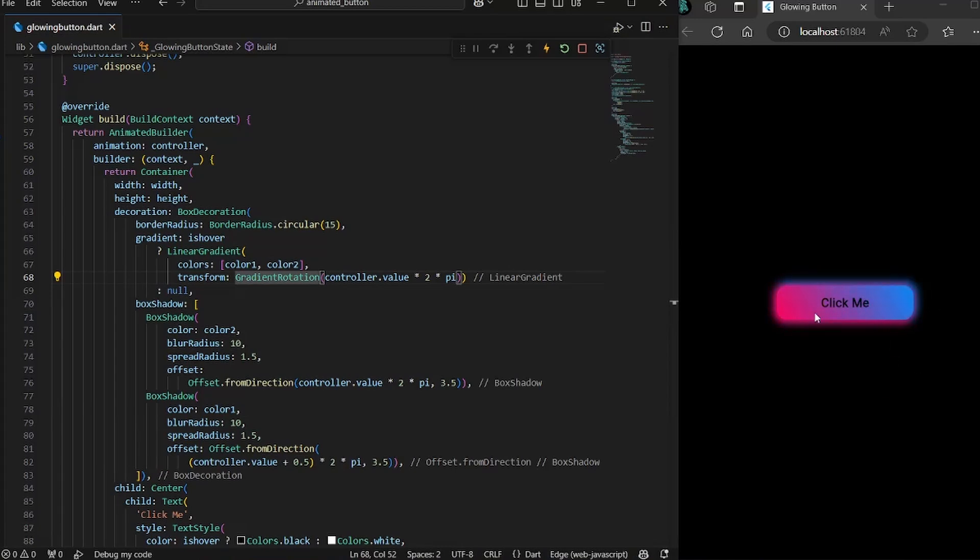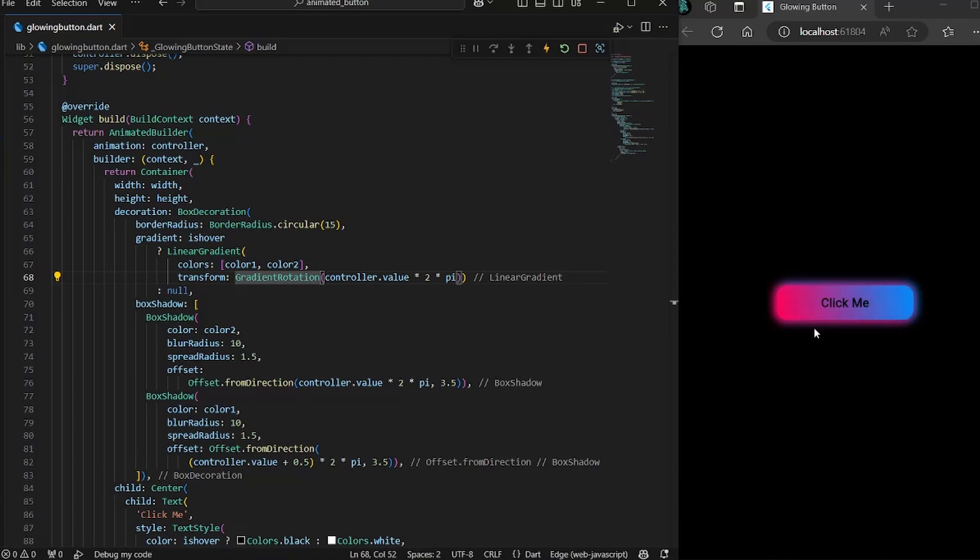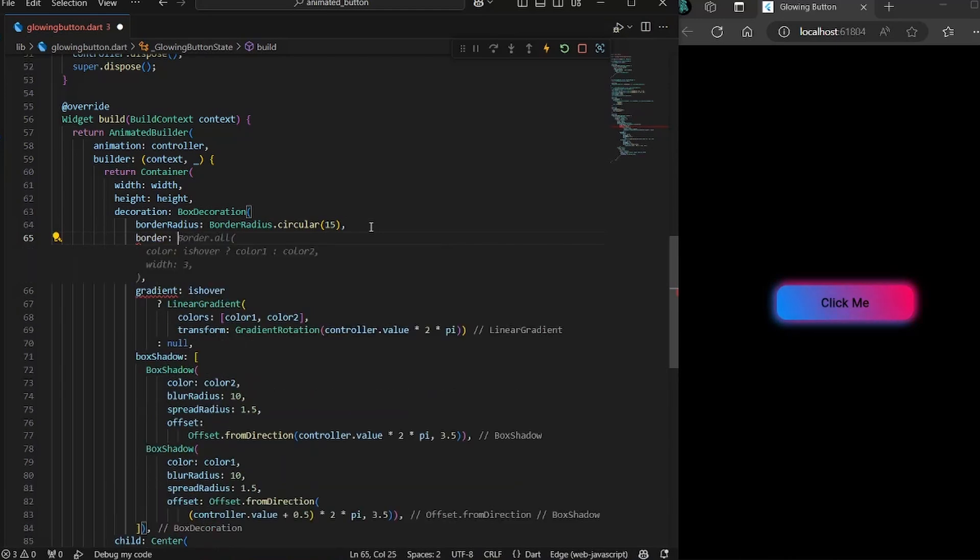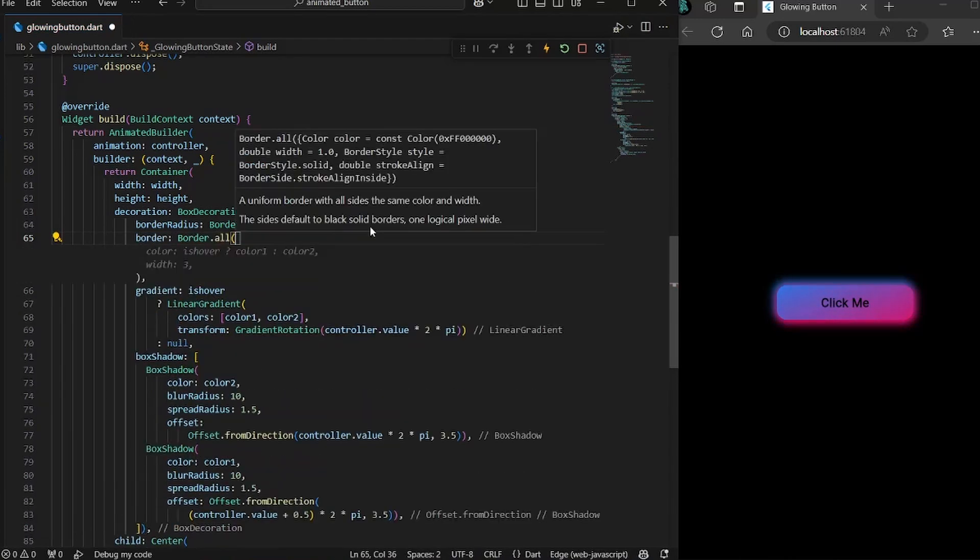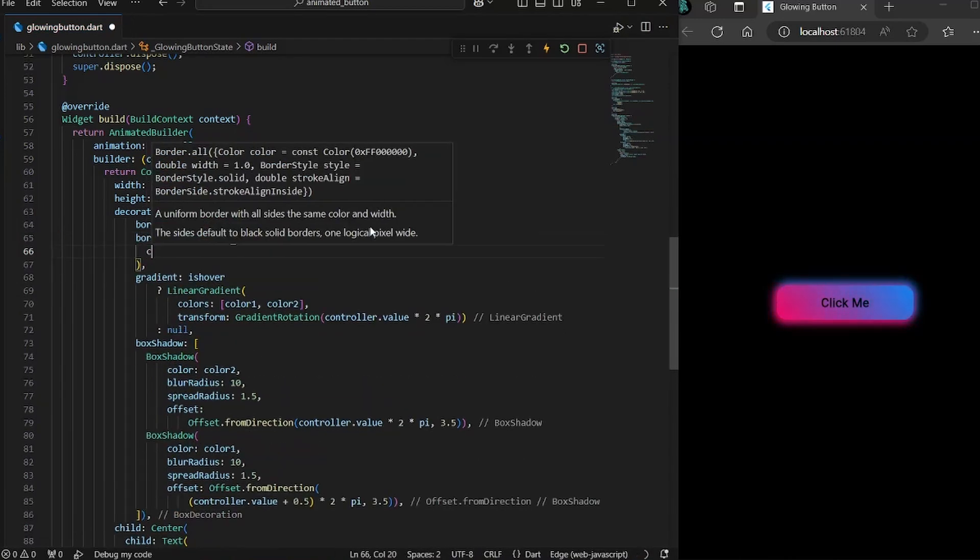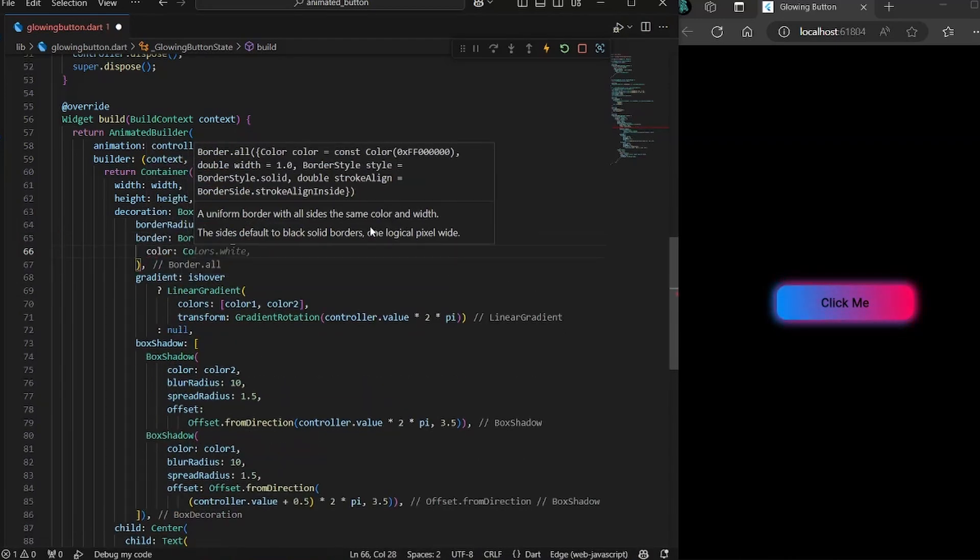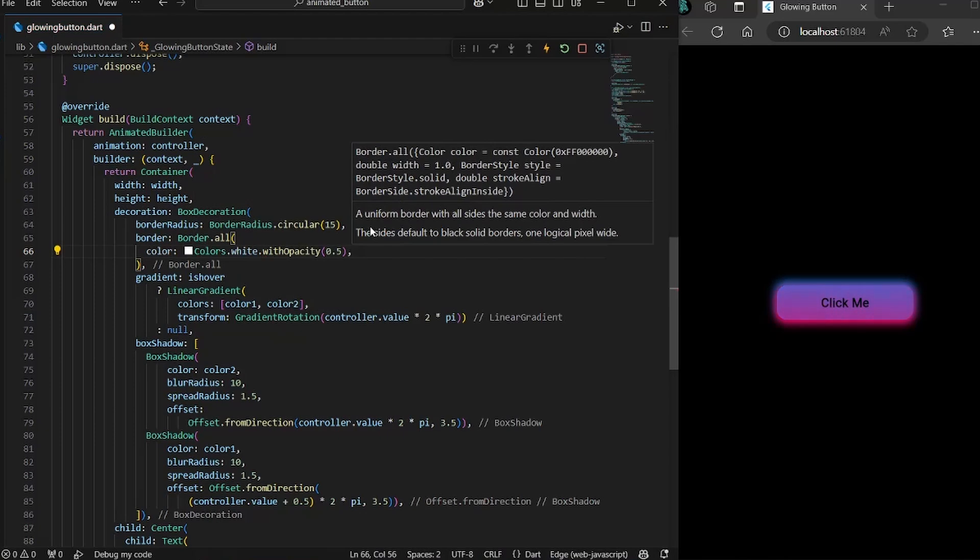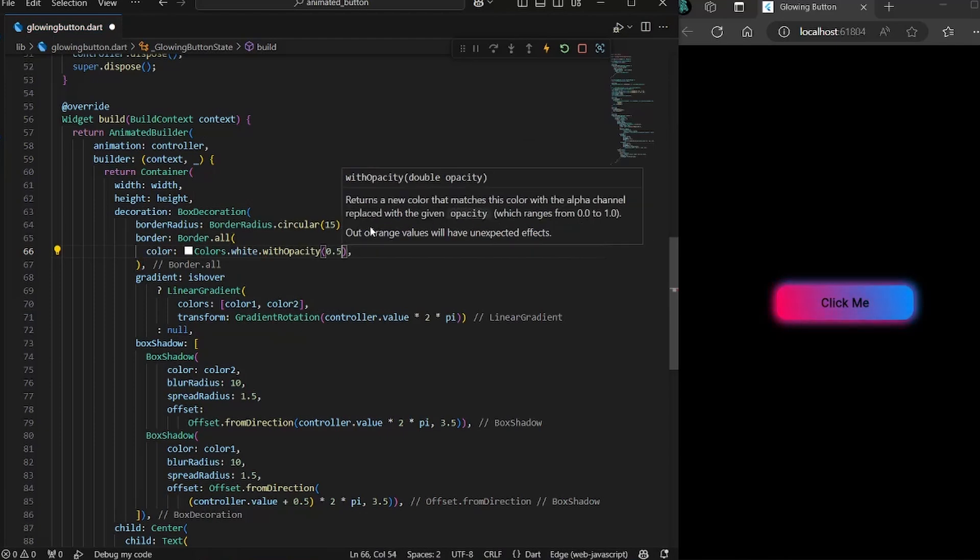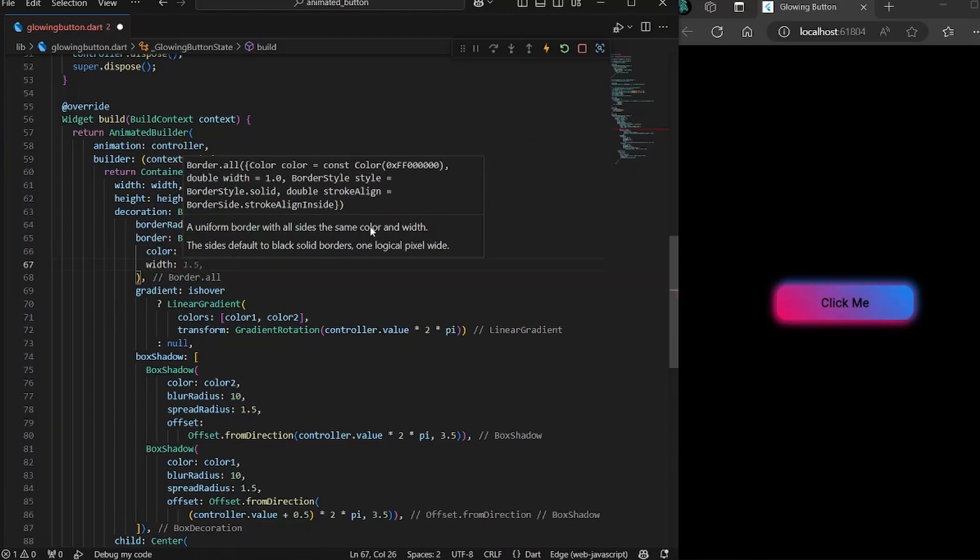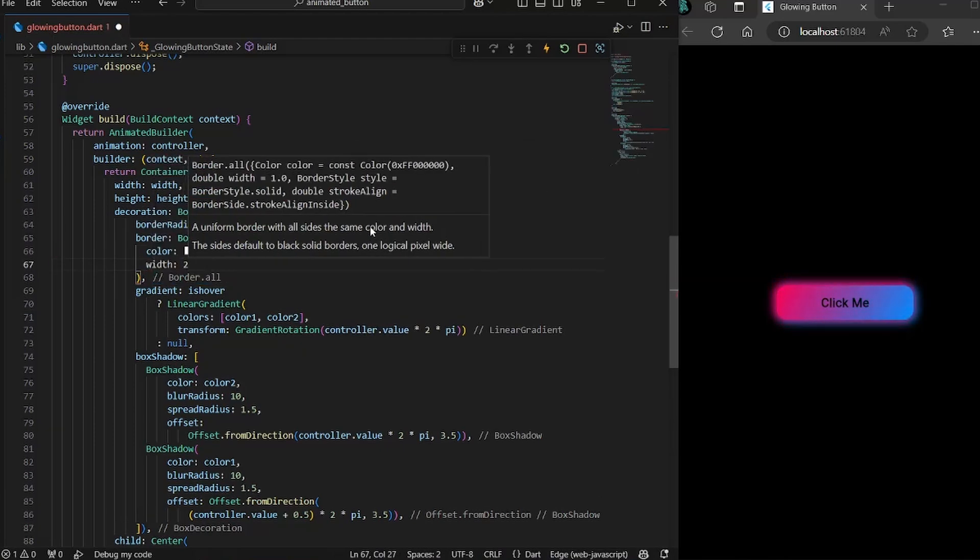Apart from this, one thing I noticed is that if we create some sort of border over it, it would be very much easier for a user to differentiate the button with the shadows. So for that, I would give a simple border to this button, border.all. And for the color, I would use a white color with a slight opacity of 0.1. Width would be 2.